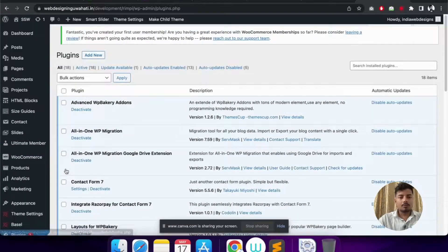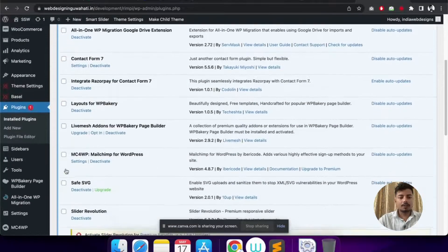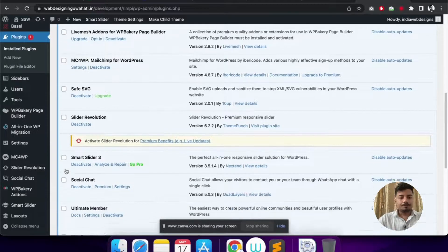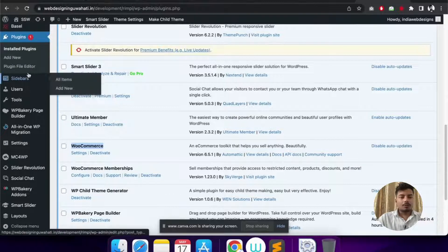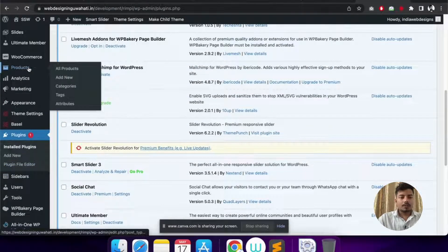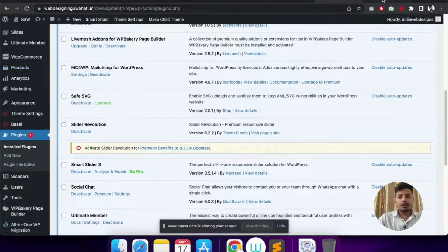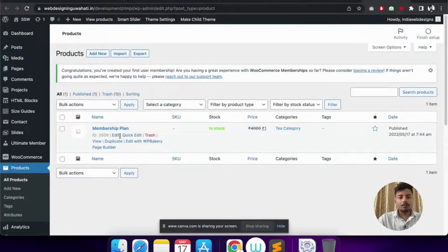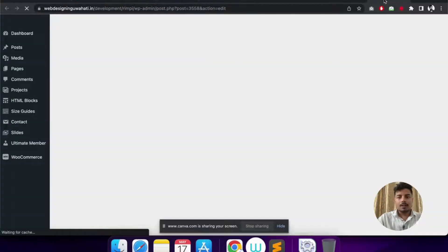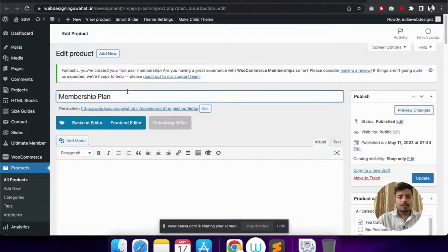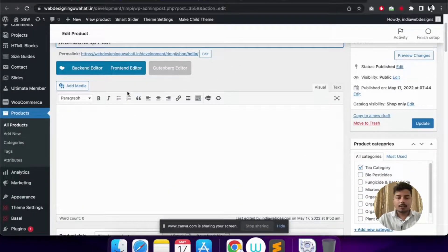I'll be using three plugins. The first plugin is WooCommerce. After installing WooCommerce, I'll go to Products and create a new product. I've already created the product and I'll show you how. The name of the product is 'Membership Plan' — I'll click on Edit.